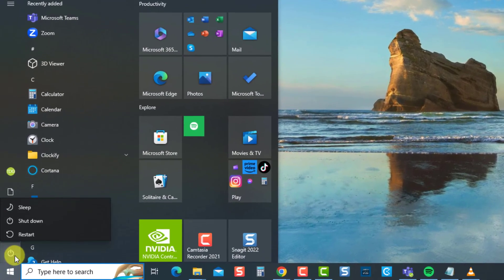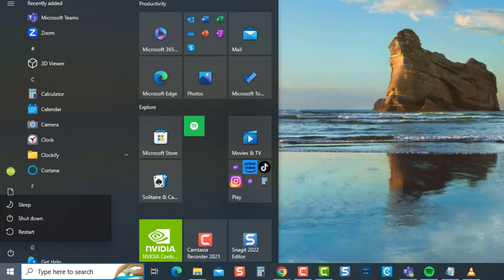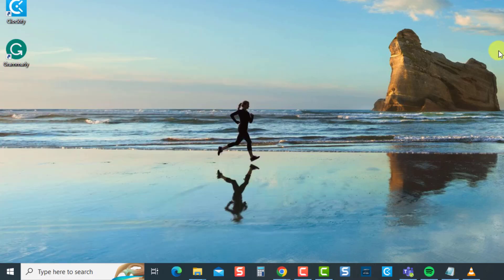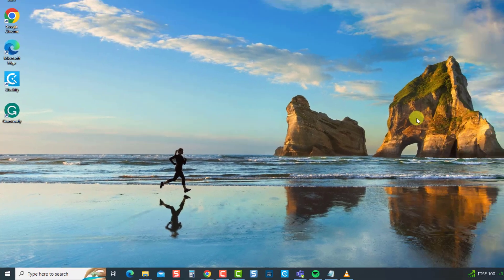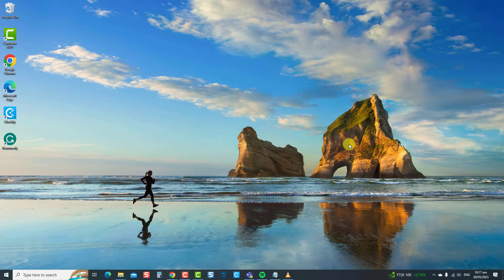Next, restart computer. Once computer completely reboots, drivers will automatically install. And then check if the spacebar not working issue has been resolved. If not, move on to the next solution.